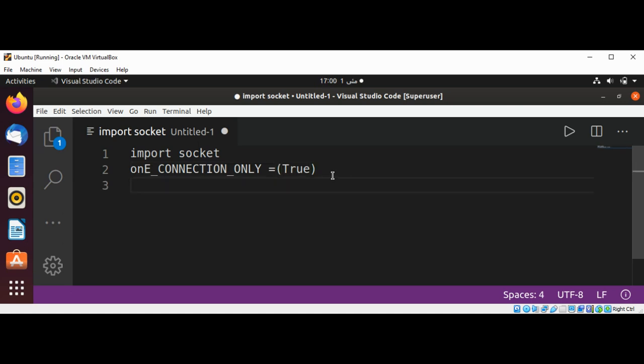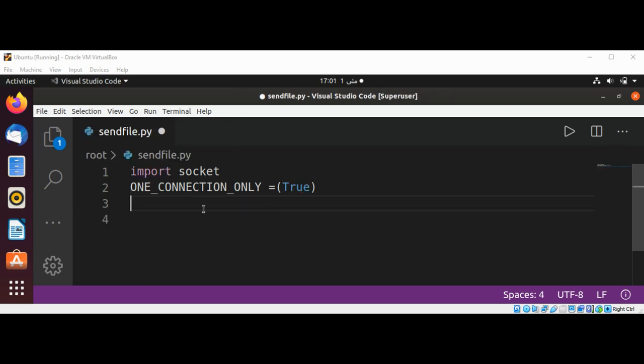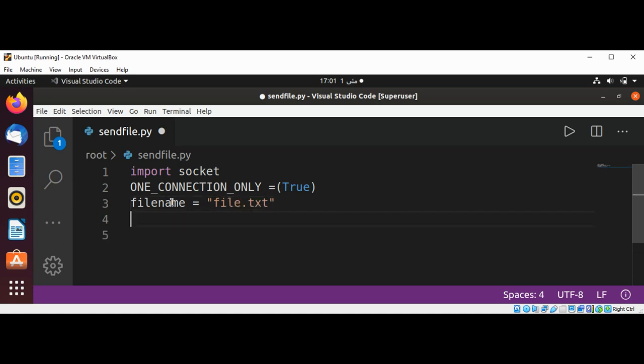You can set this to false if you wish to continue with multiple connections instead of just one. I will save it as sendfile. Now I'm going to set a filename that we want to send and it will be file.txt. And now a port for our service.